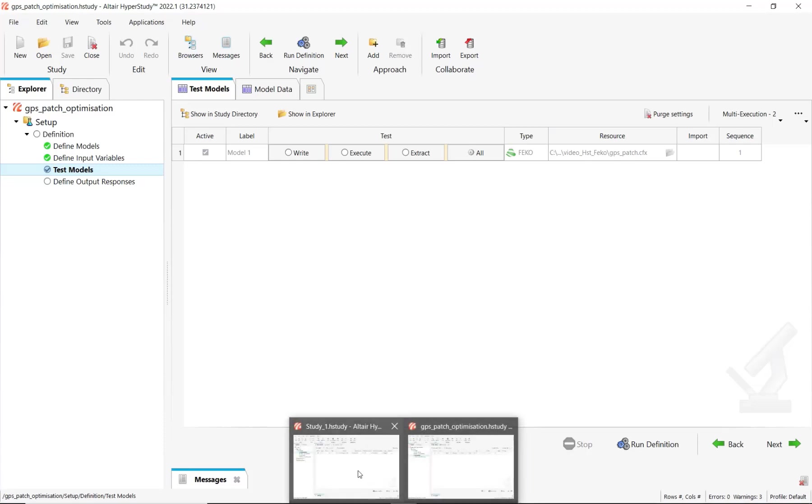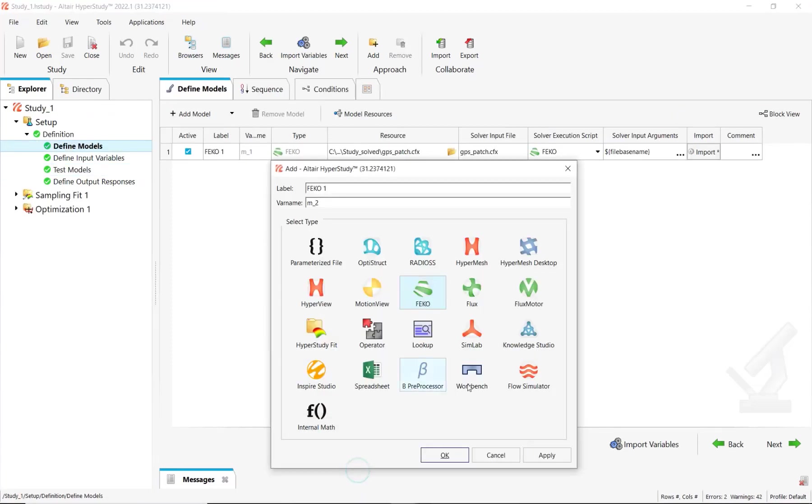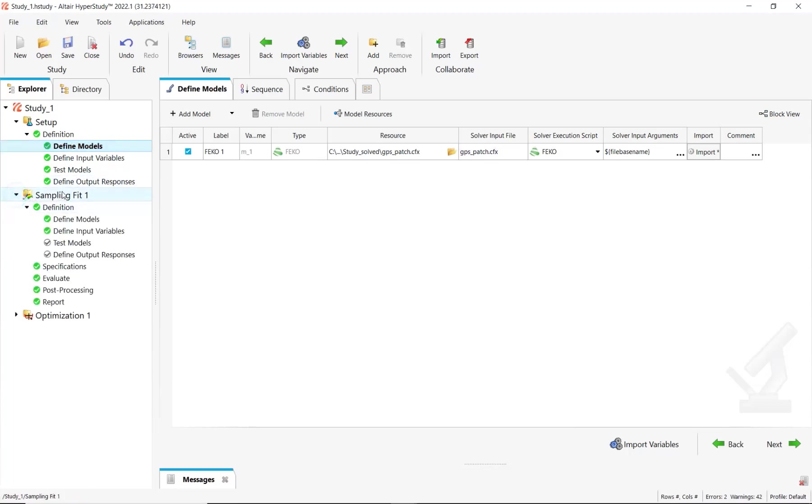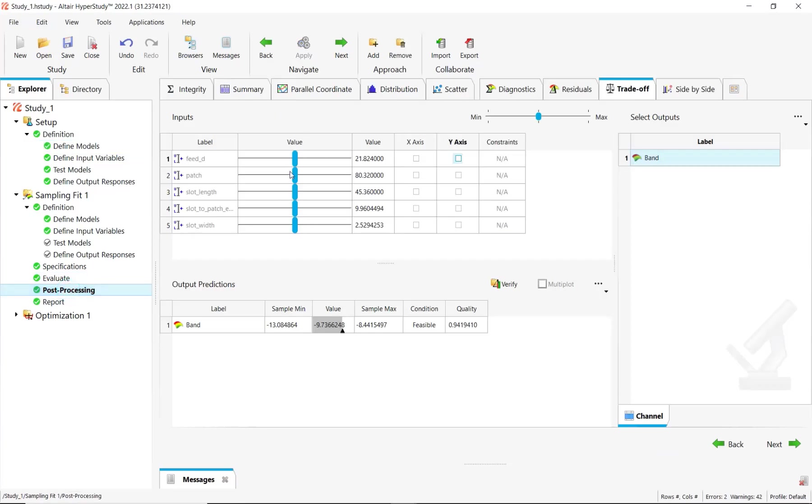Now let me show you the same study here, which has already been solved with the same model. For instance, I have done here a sampling fit to build a predictive model based on these simulations and to be able to make trade-off studies to evaluate the reflection coefficient in this case by changing the values of the parameters.